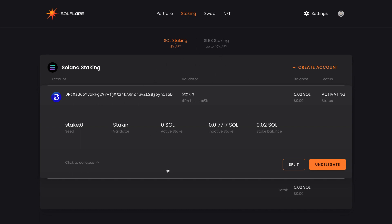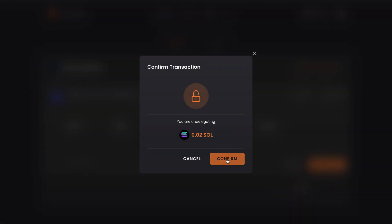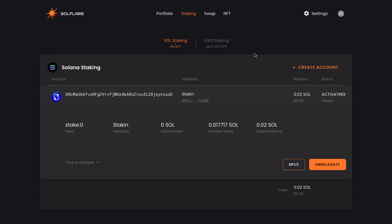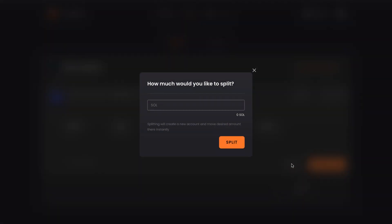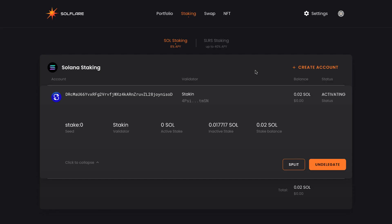And from this staking view, we can monitor the progress of our active stake. And then also we can withdraw or undelegate this stake using the undelegate function. It's important to note you also have this split functionality. Once your stake is active, you can split the delegation to another provider.